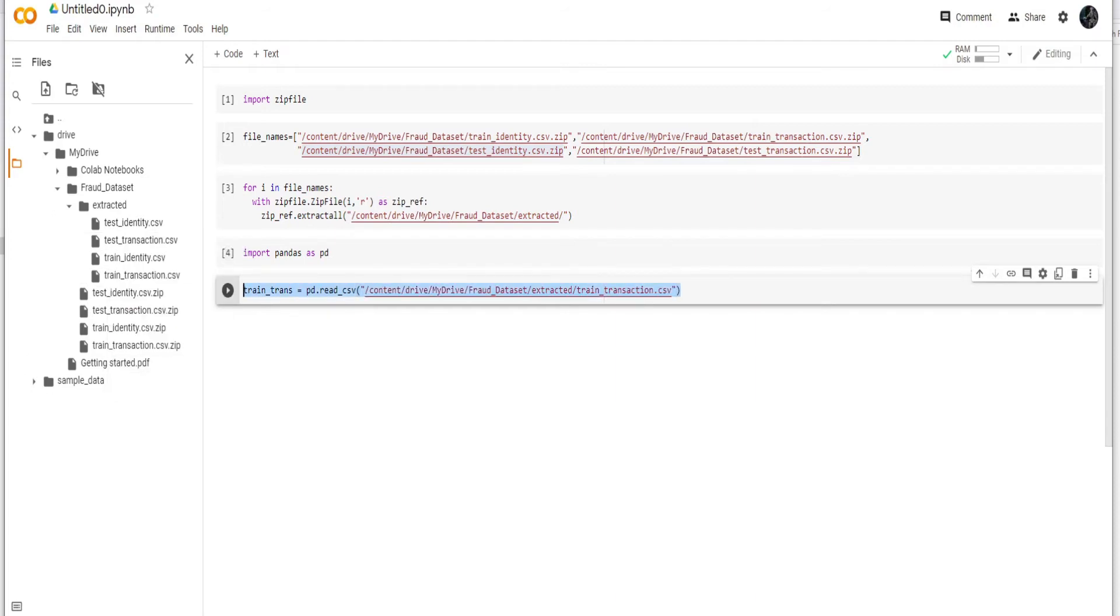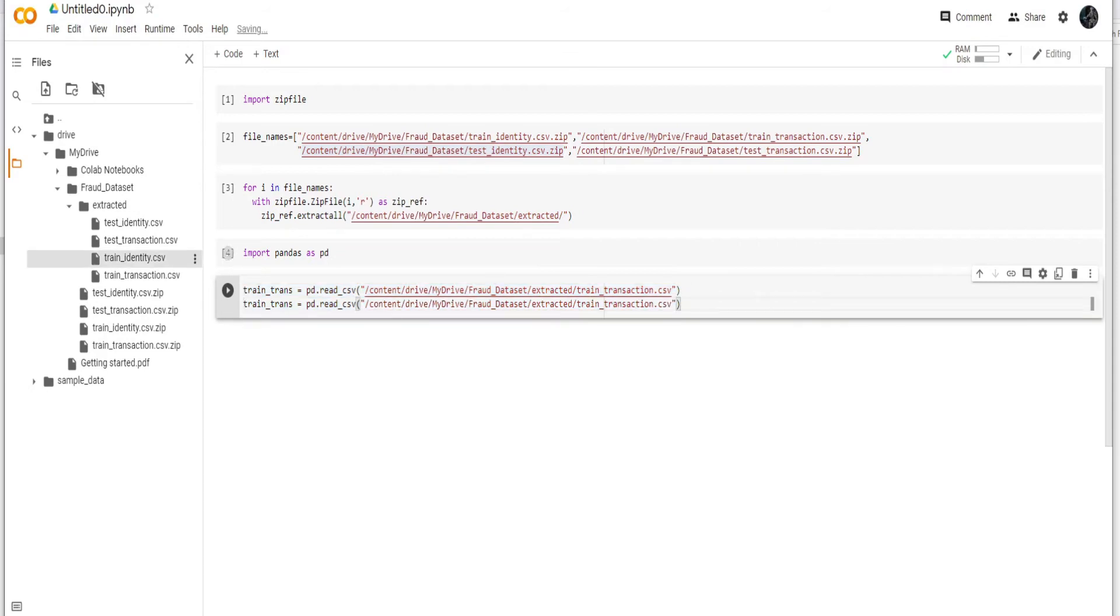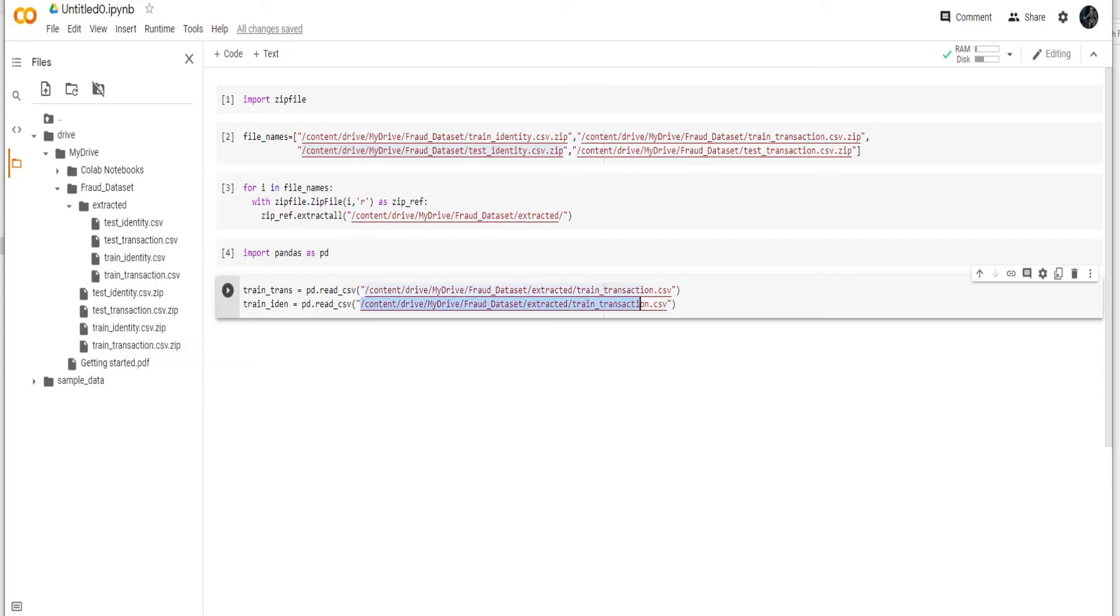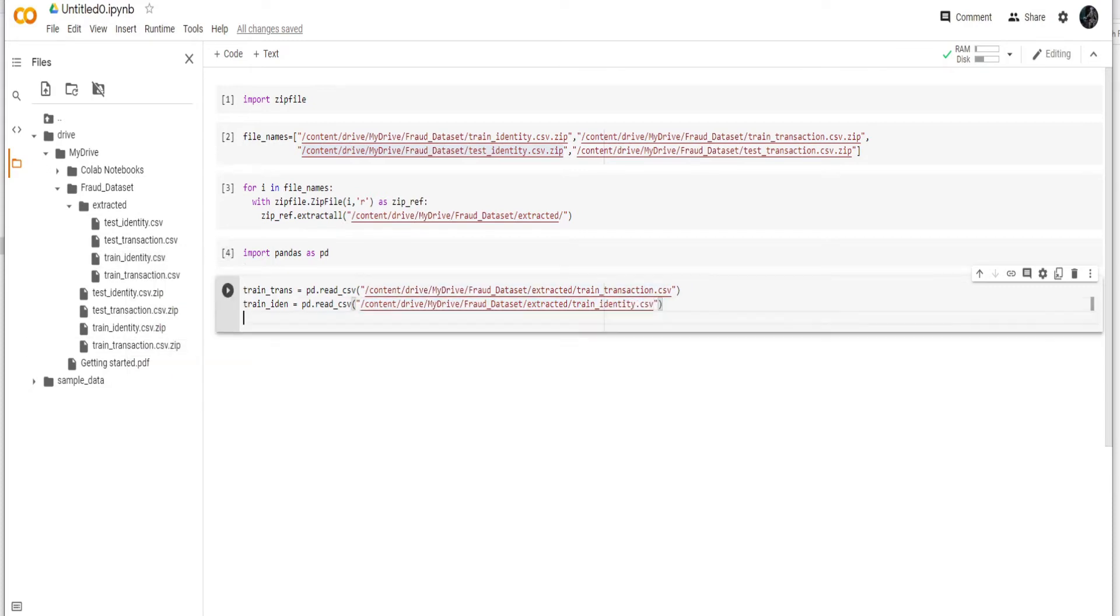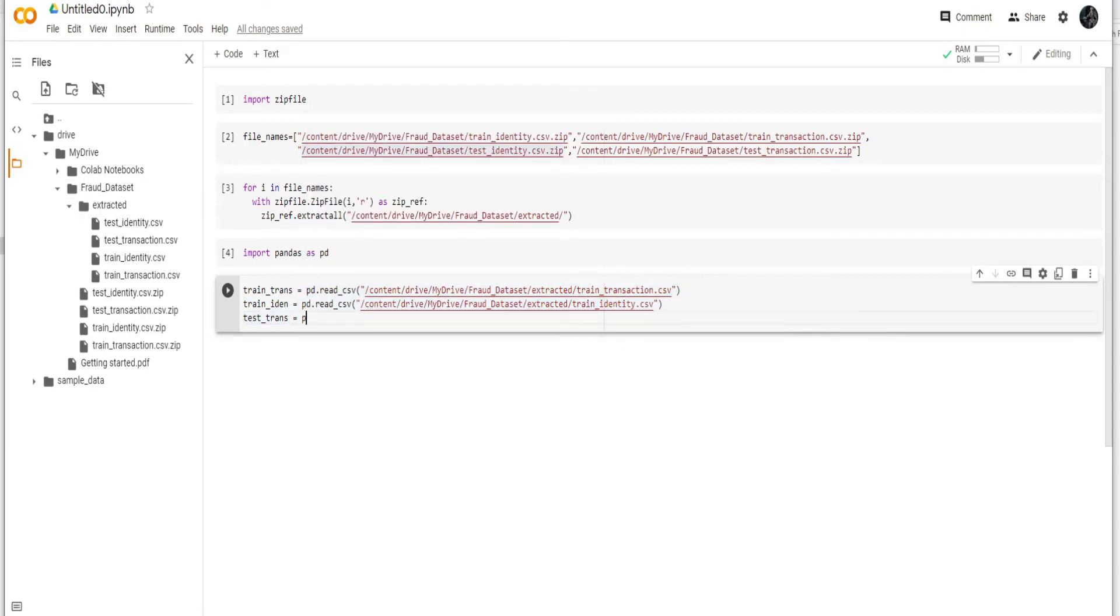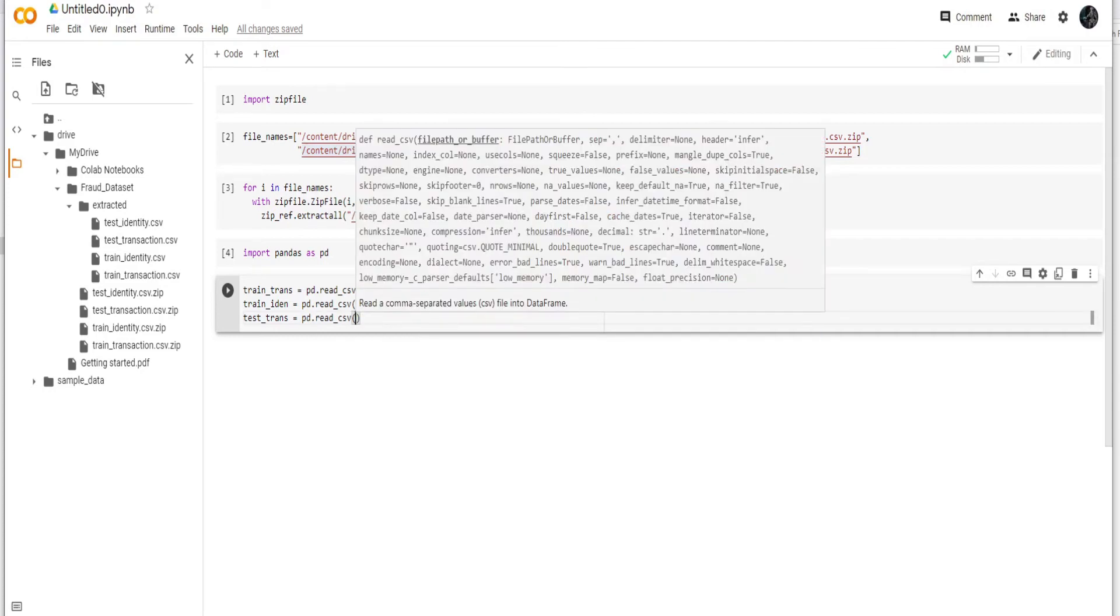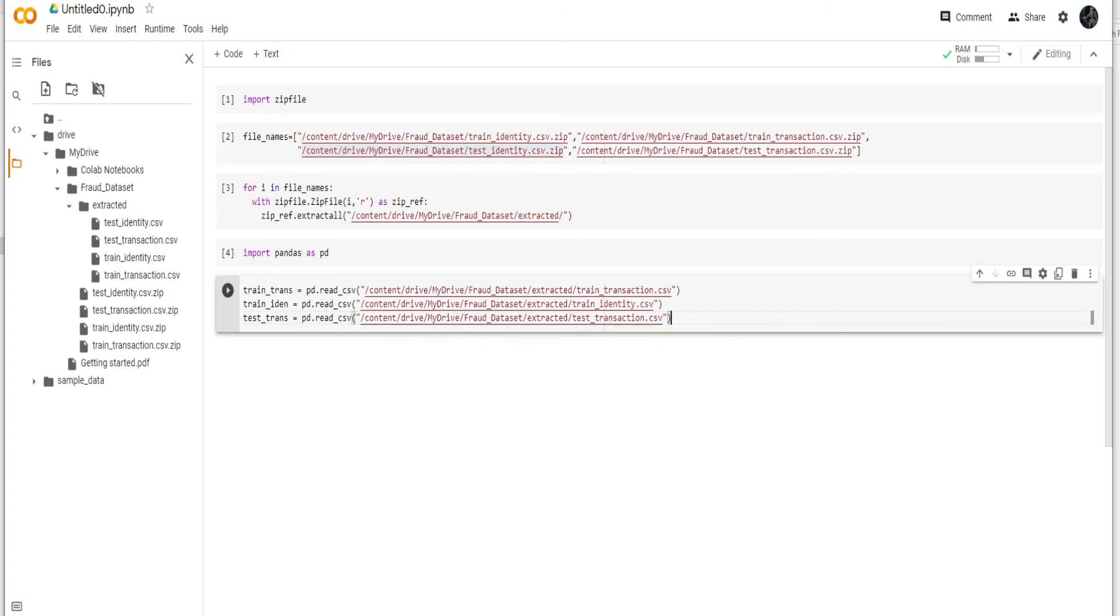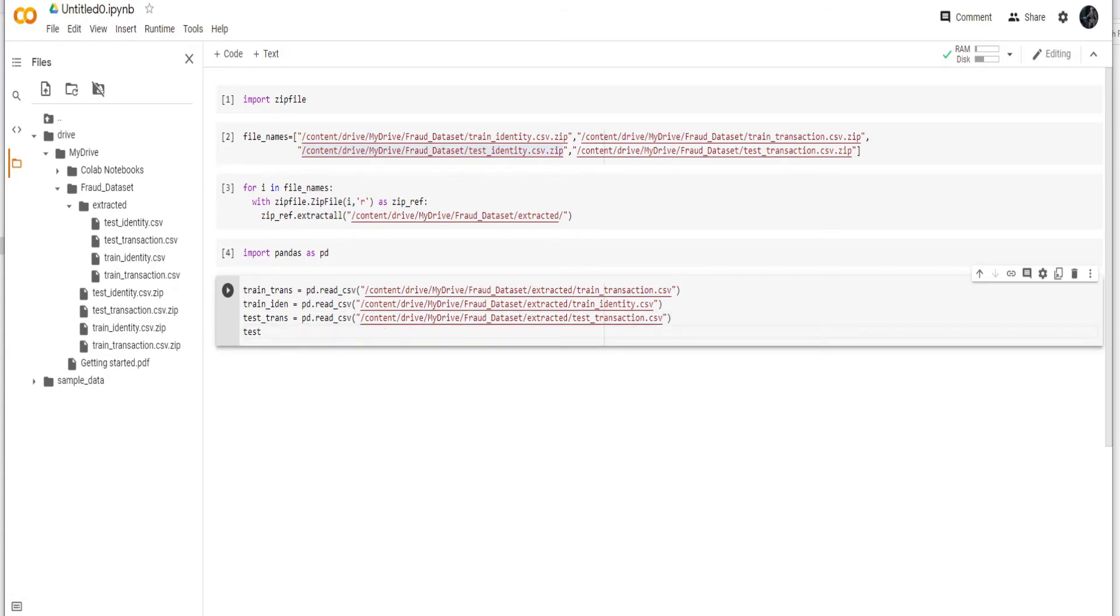And then we can also copy paste it for identity file. We can do pd.read_csv and then copy and paste it for identity as well.